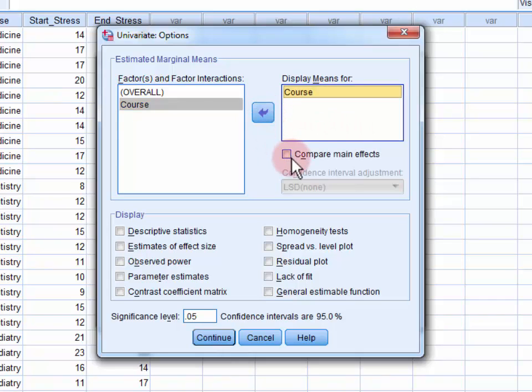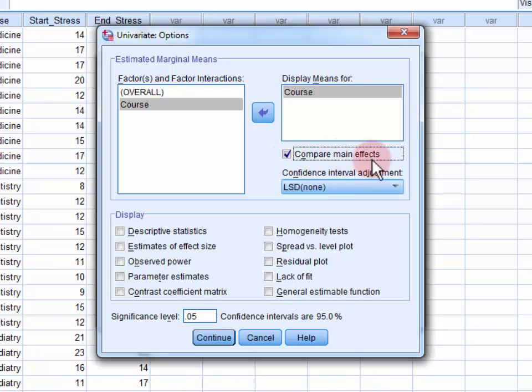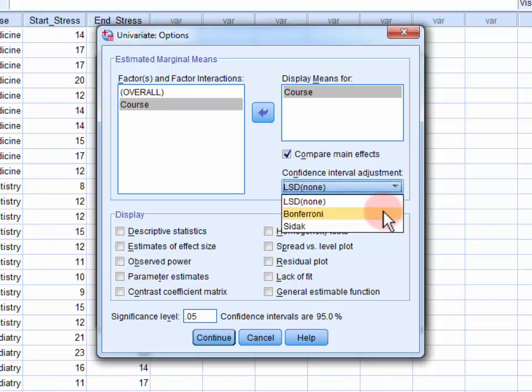Then we select compare main effects, and in the confidence interval adjustment drop down, we select Bonferroni.